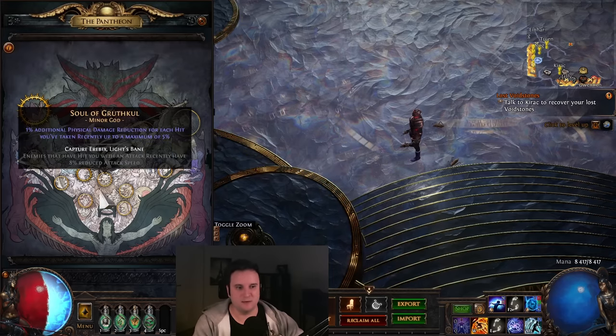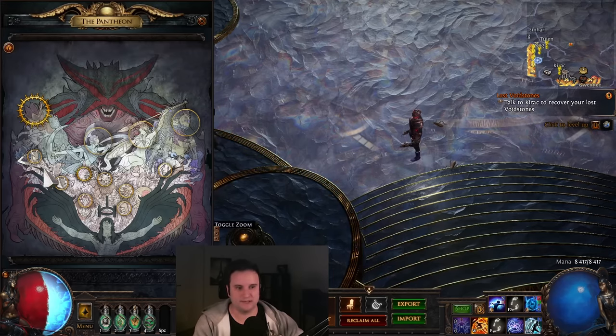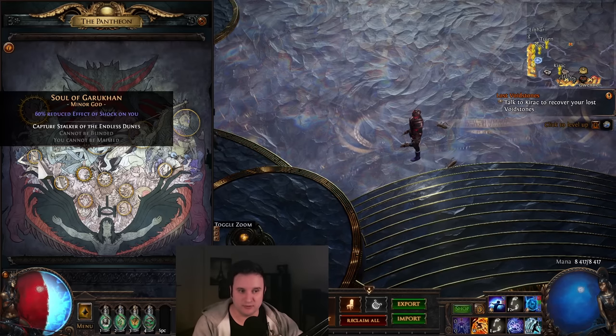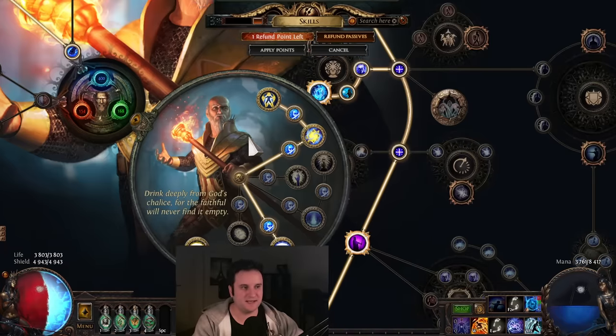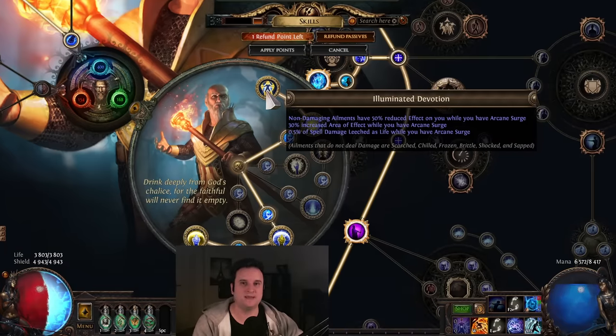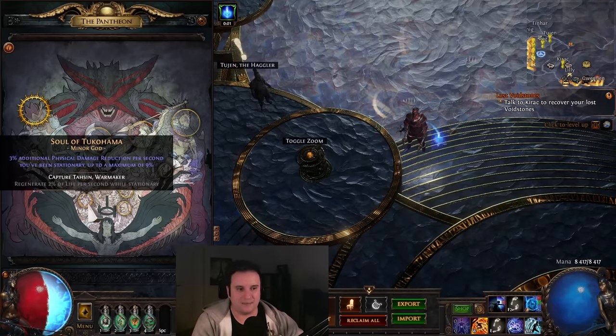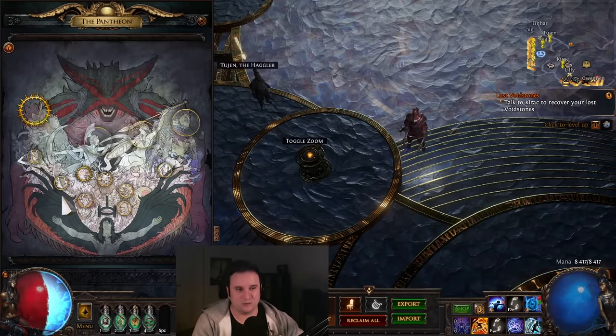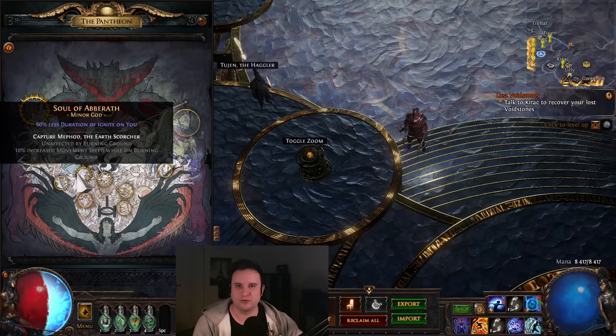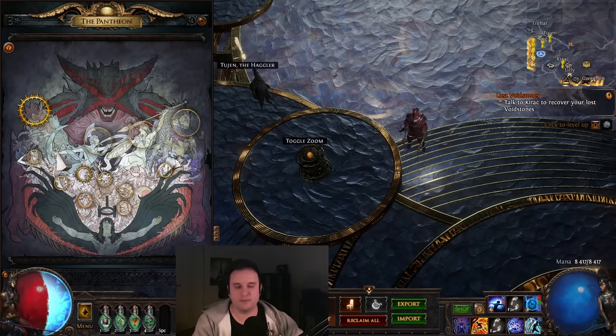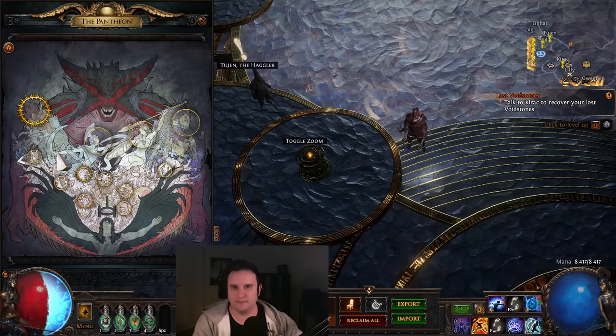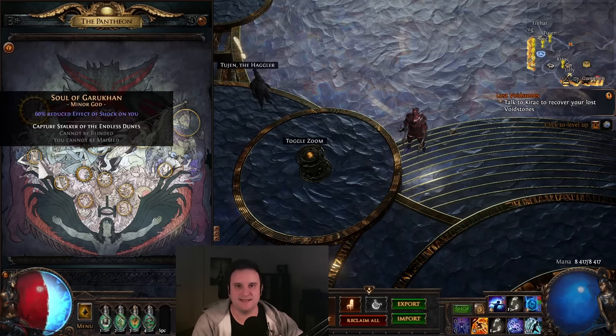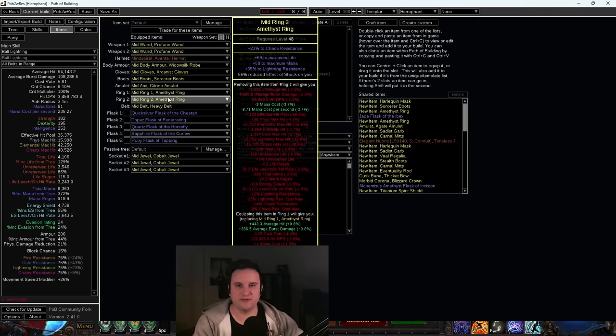On top of that, what you probably want to do early is you want to take Soul of Garakum because it gives you reduced effect of shock on you. And once again, that scales additively with Illuminated Devotion, making you also shock immune. Now later, you can do stuff like Tukohama or I don't know, like whatever you want. If you're doing Searing Exarch, you know the drill. You just go Soul of Aberrath. But in general, take this opportunity. There's a reason I'm not going ailment avoid on boots or purity of elements or anything like that. Take the easy shock, freeze, and chill immune. And once you have a ring with reduced effect of shock on you, you can also unspec out of that small Pantheon.